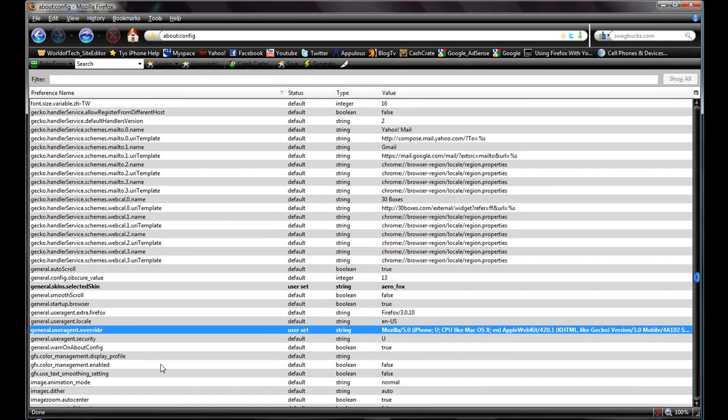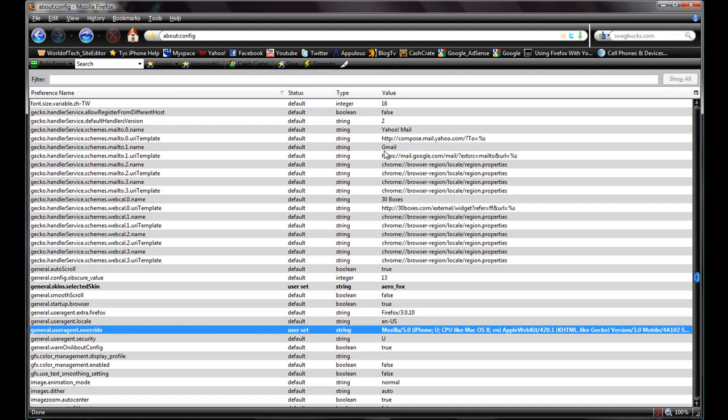And then once you click OK, you will see this right here. All right, now what this does is - after you do all that you just click OK and after you do that.